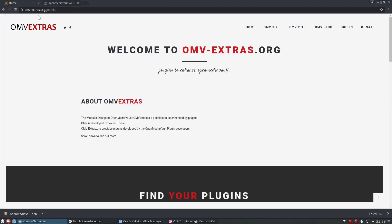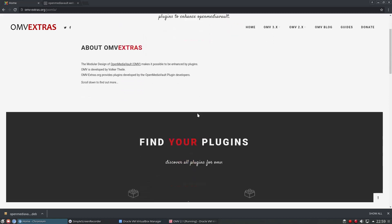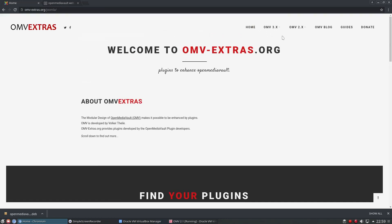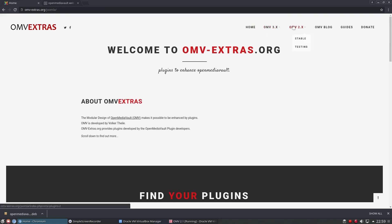So if we go to omvextras.org, come to this page which is a new version of the website. This omv3x is still in beta so I'm not going to be using that version. I've installed the omv2x and we can see here if we click on stable.